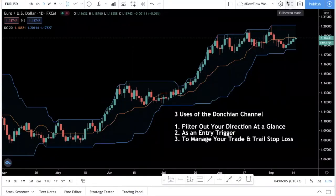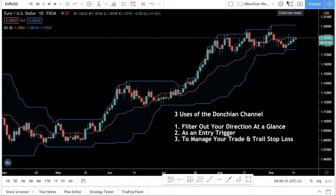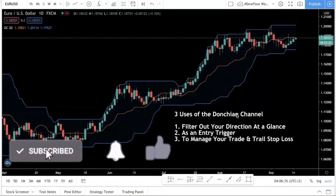Hey traders, welcome back to this channel. In today's video, I want to introduce a new indicator called the Donchian channel. If you read the book Turtle Traders by Richard Dennis and how he started an experiment to train up traders using this trend-following strategy, you'll know that they actually came up with this indicator called the Donchian channel indicator. Let me introduce what this is and show you how to use it. It's a very powerful indicator if you know how to use it. So in today's video, I want to show you what it is and how to use it.